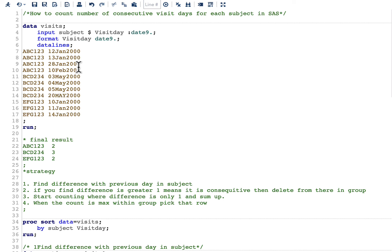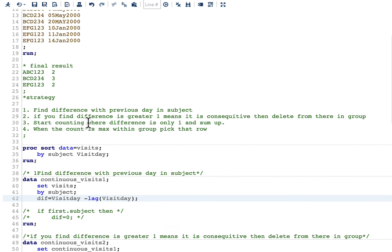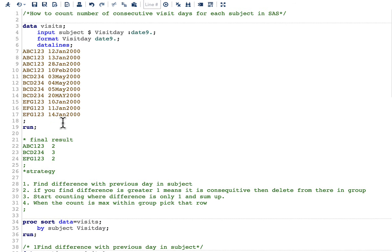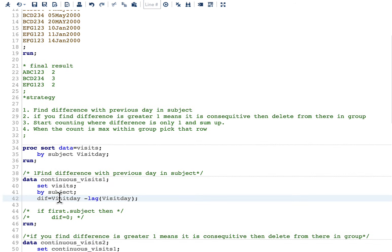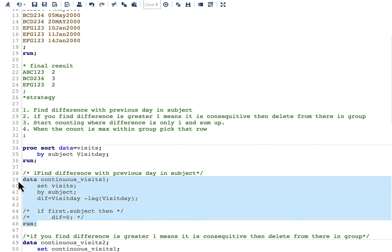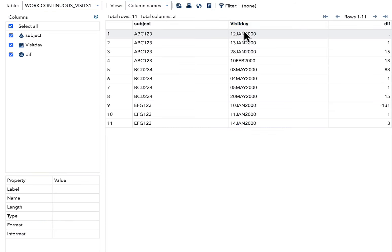An important point: when using visit_day - lag(visit_day), SAS keeps calculating with the previous value irrespective of whether it belongs to the same subject or not. So the lag carries over across subjects, which is incorrect. We need an extra line of code to handle this. Let's first run the basic diff calculation and confirm the values.